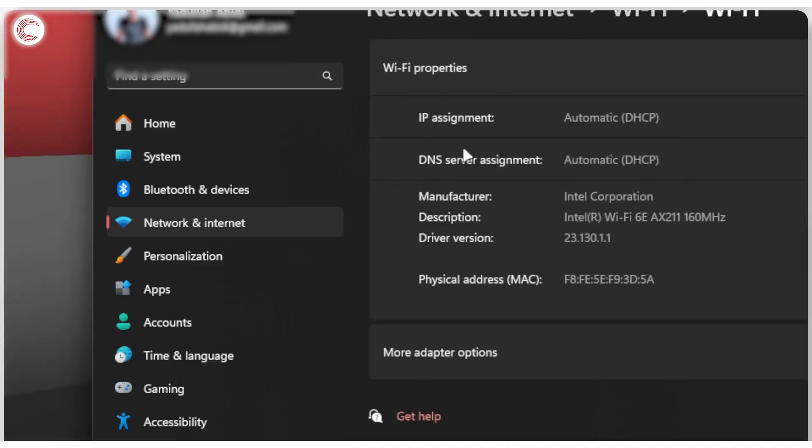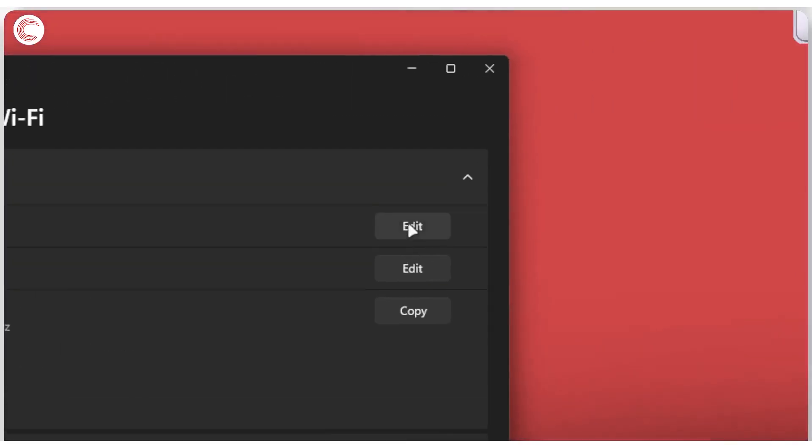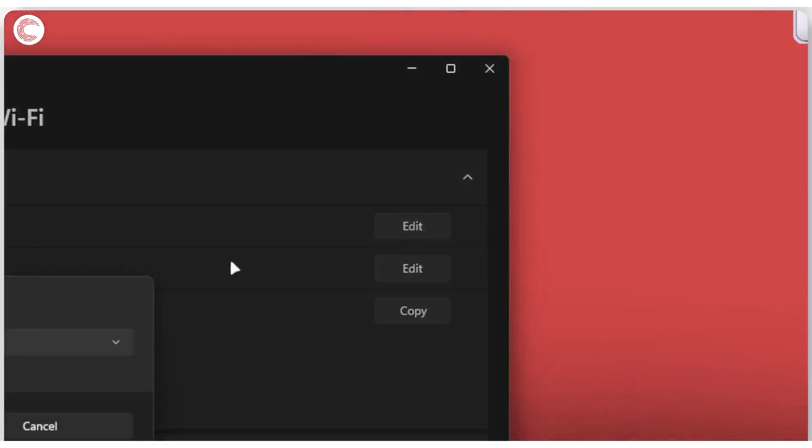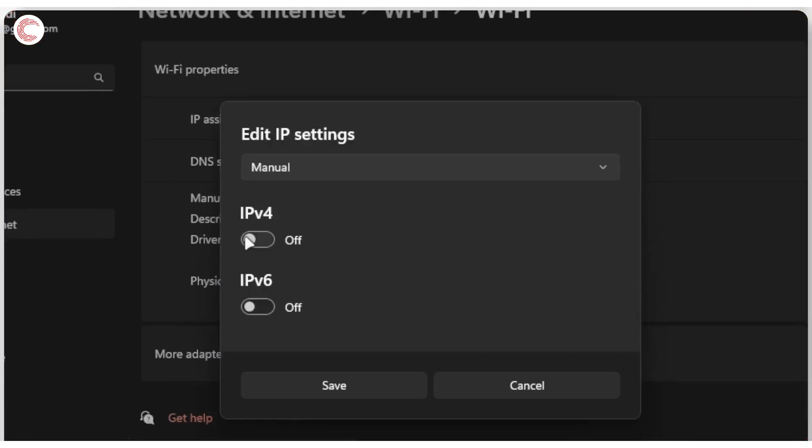In here you'll see DNS server assignment is set to automatic, or IP assignment is set to automatic. We're going to click on IP assignment and change it to manual.